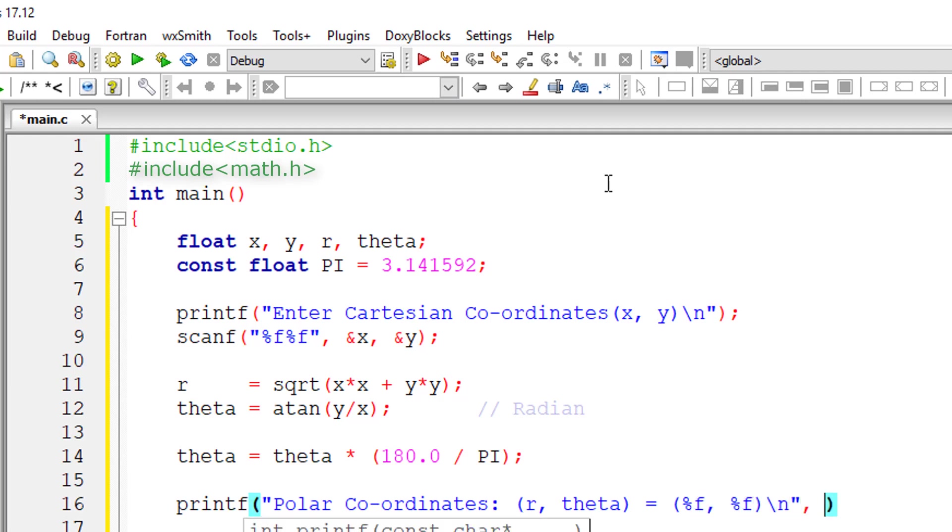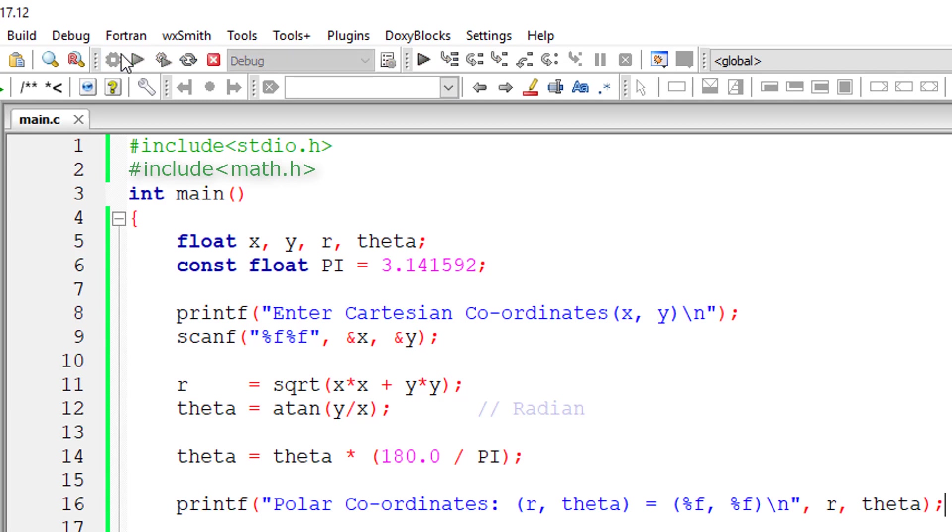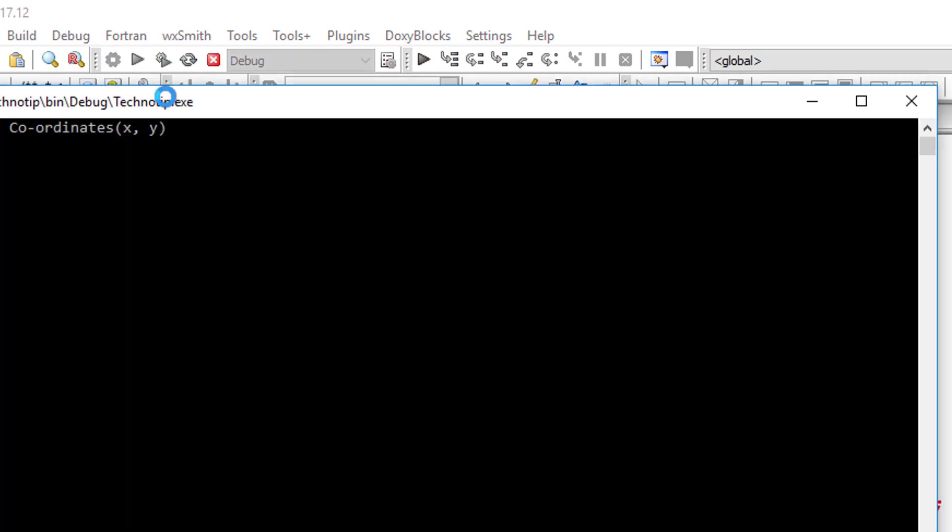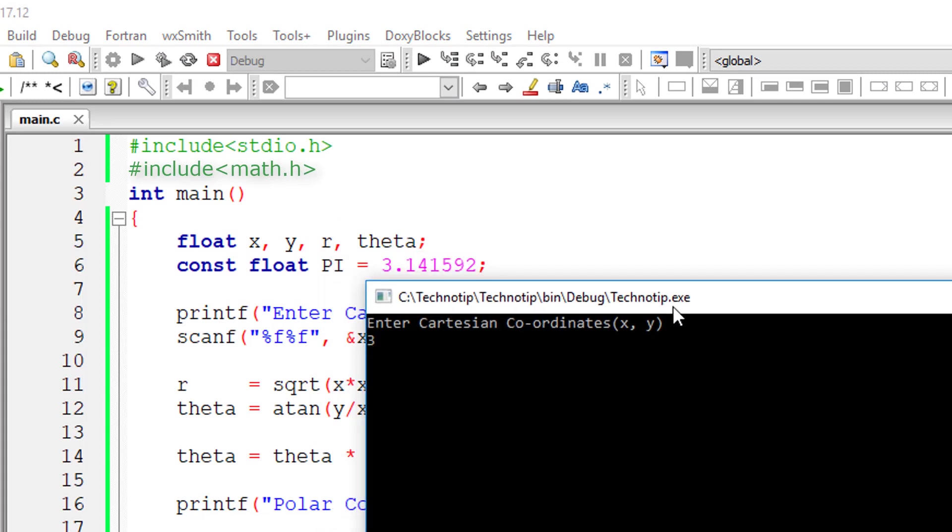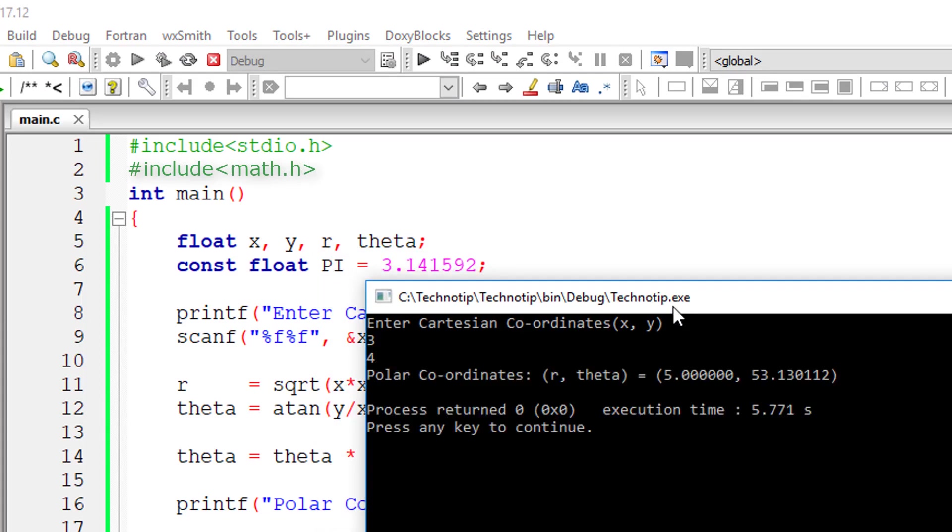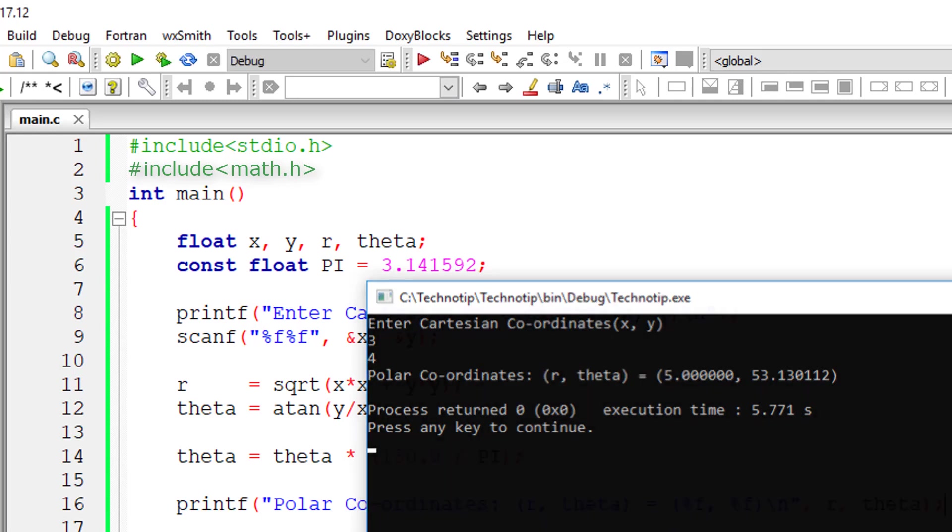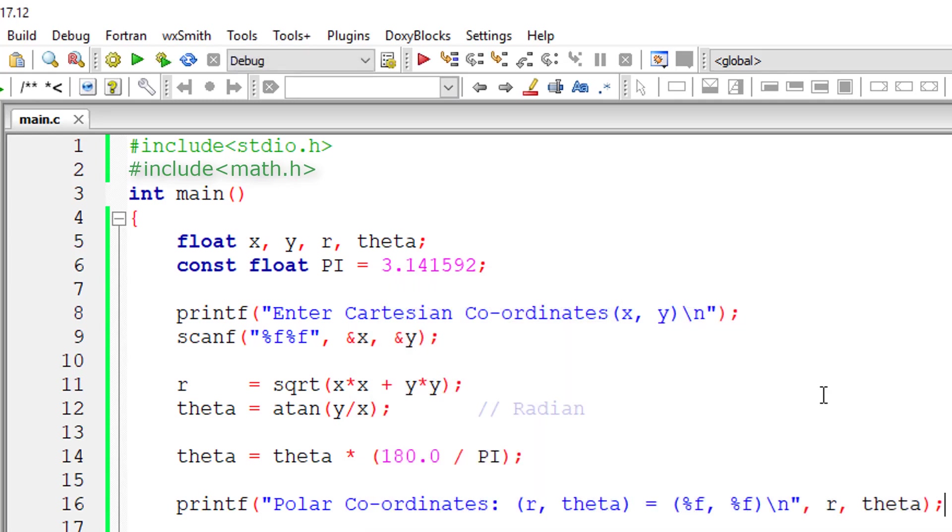Let me execute and check the values using a calculator. I'll enter, I'll execute it and enter 3 and 4. So the polar coordinates, that is r is 5 and theta is 35.130111. That looks correct, so you can check that using your calculator.